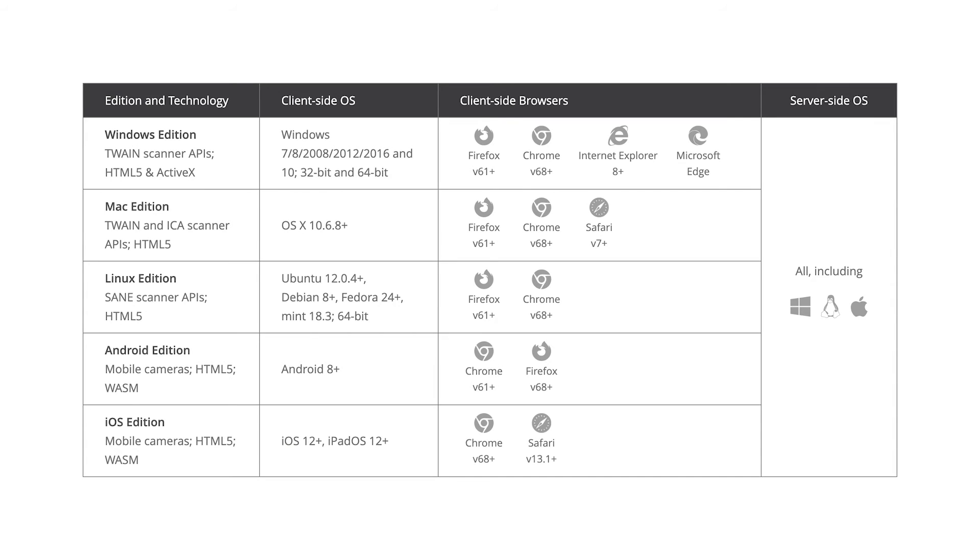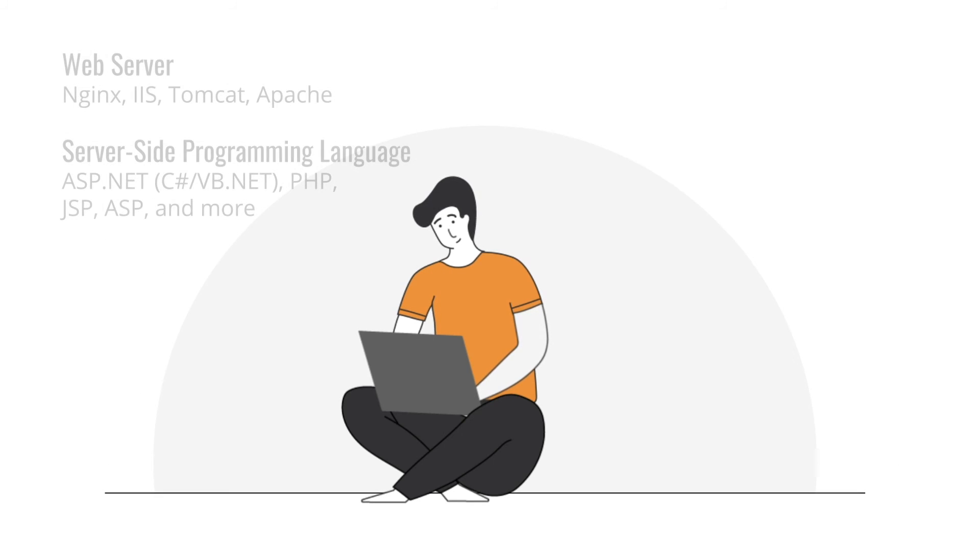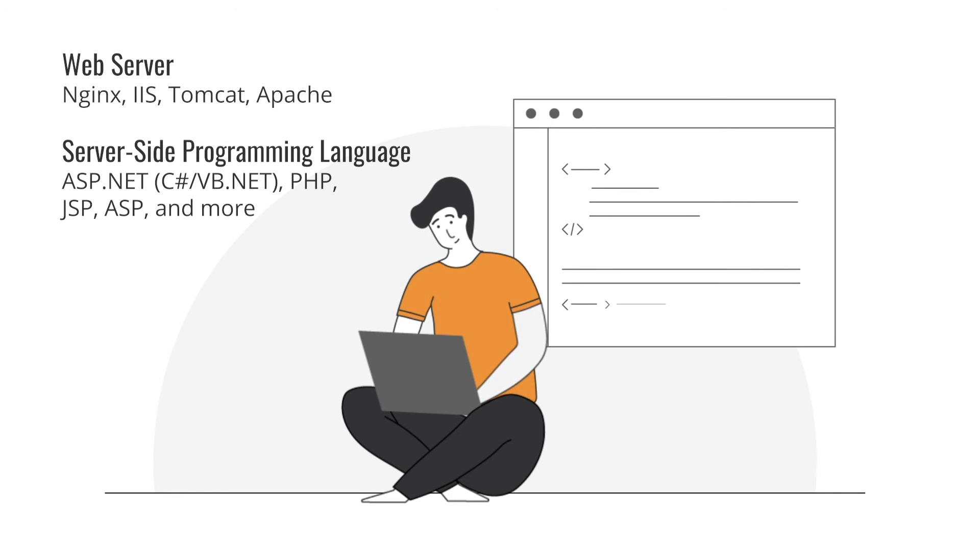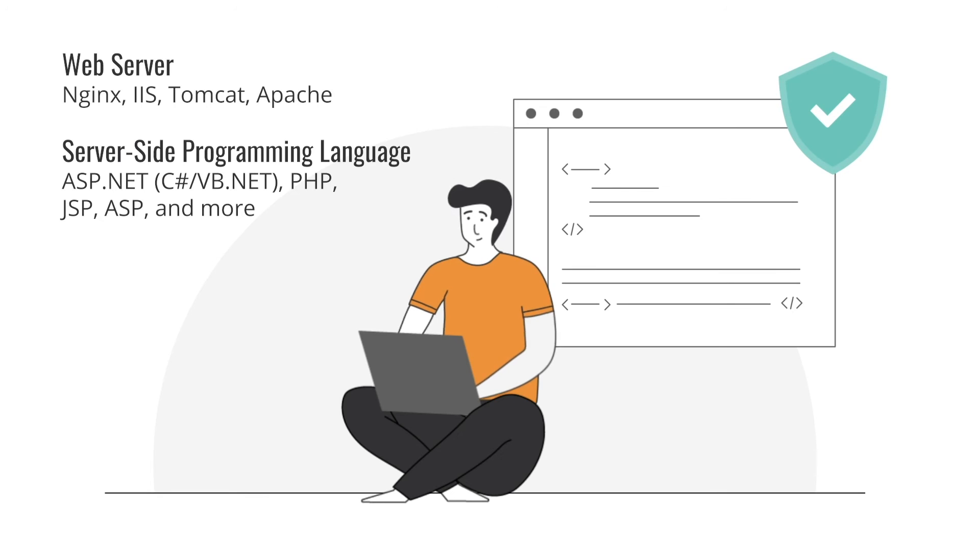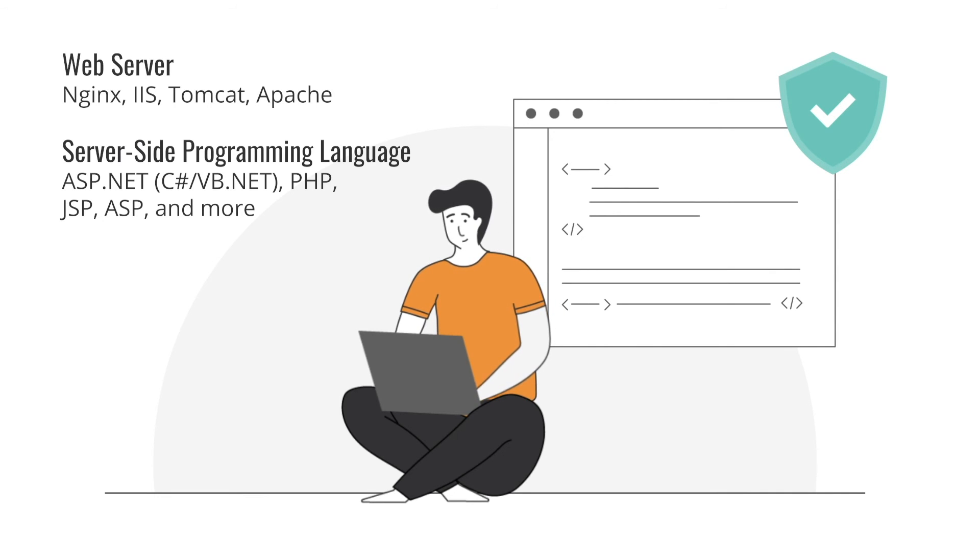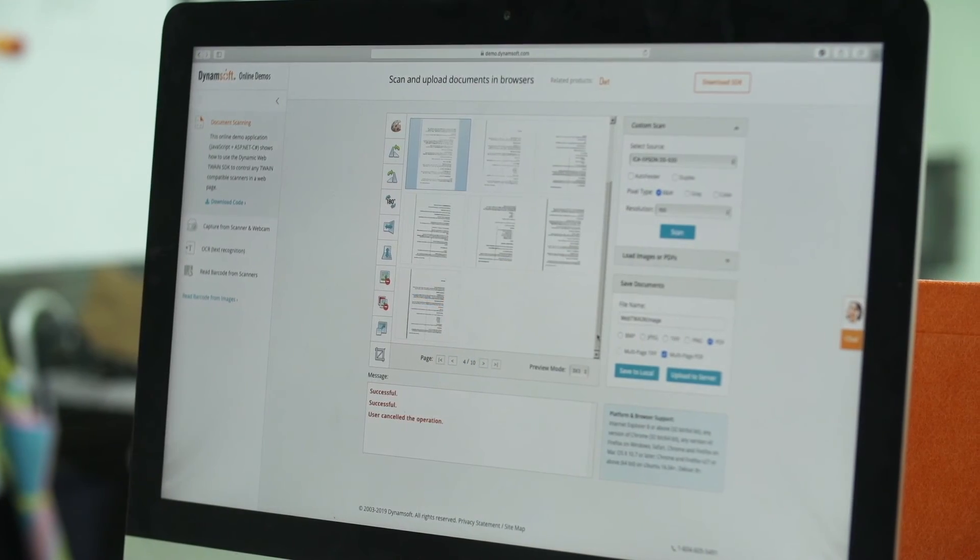Here is a glance of Dynamic Web Twain's OS and browser support. Developers appreciate that the SDK does not depend on the server-side programming language or web server. Developers can deploy Dynamic Web Twain to any web server of their choice.